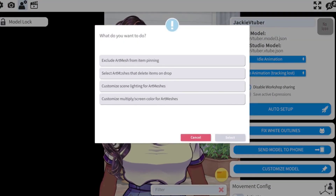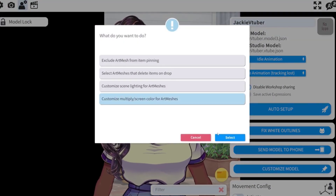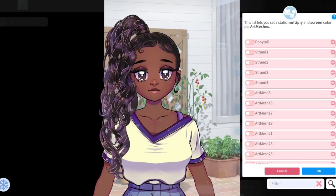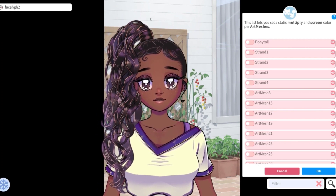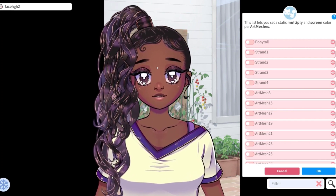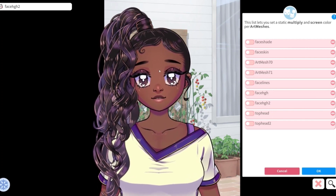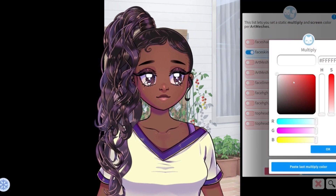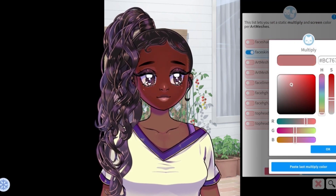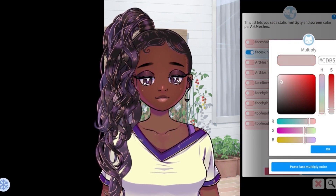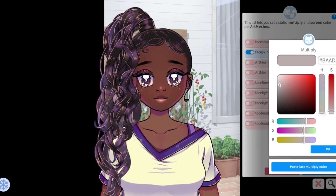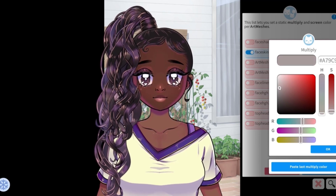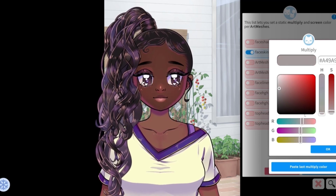Then you are going to click the bottom one which says Multiply Screen Color for Art Mesh. In this demo, my parts aren't really named properly, but in the actual model file it will be. So when you select a part, it lights up, and then you can click it and pick the multiply color you want to add.